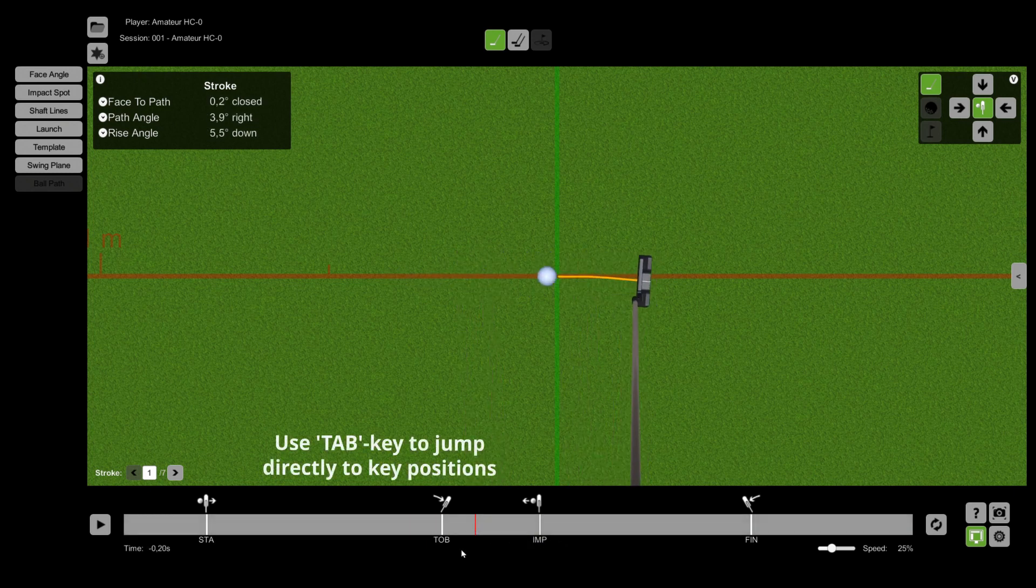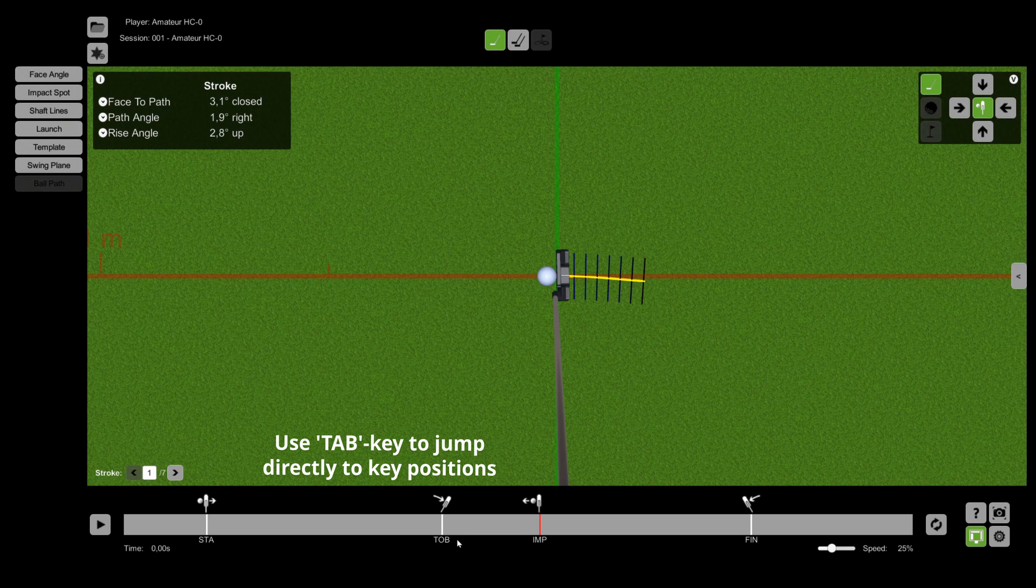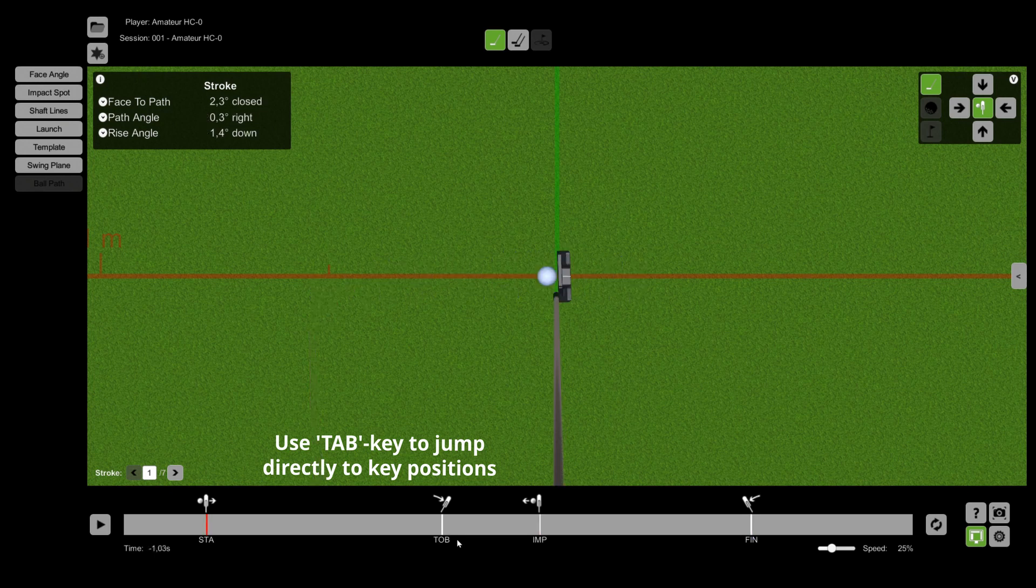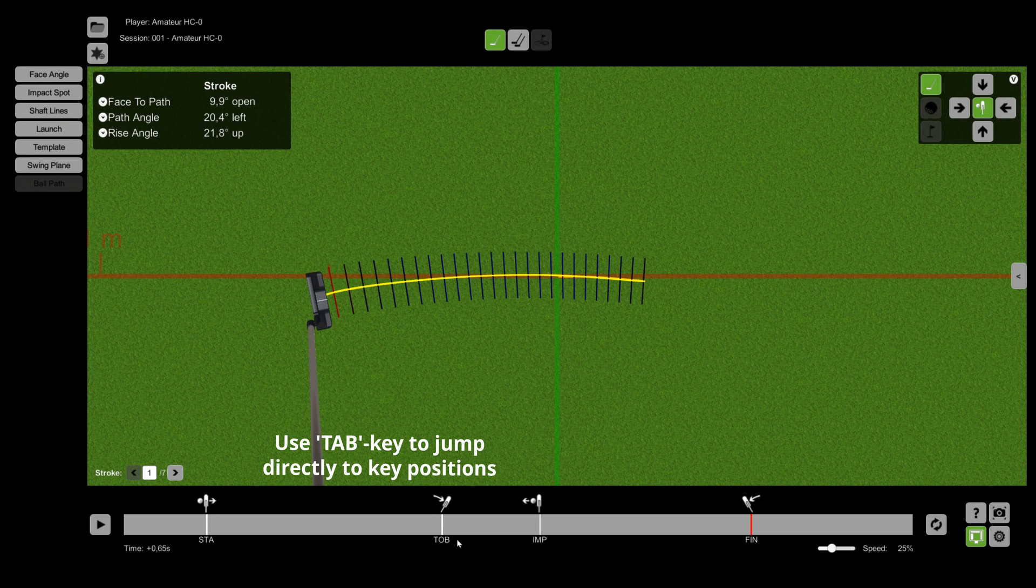Further, you can press the TAB key on your keyboard to jump directly to the key position start, top of backswing, impact and finish.